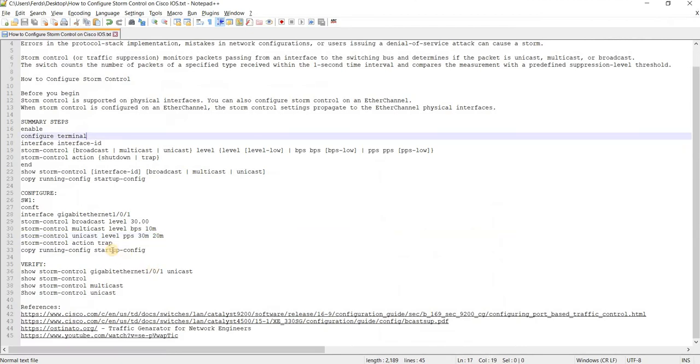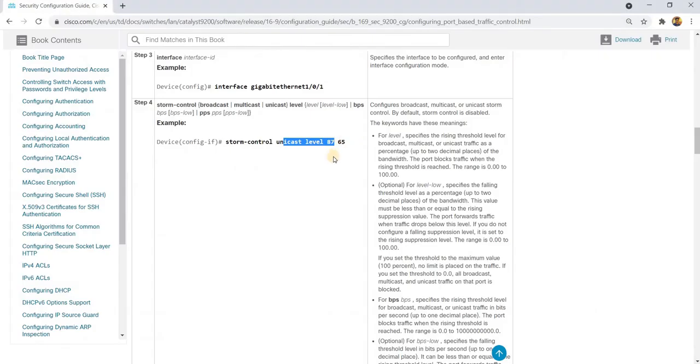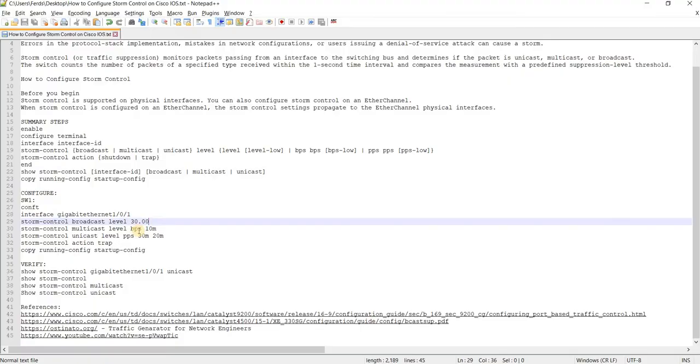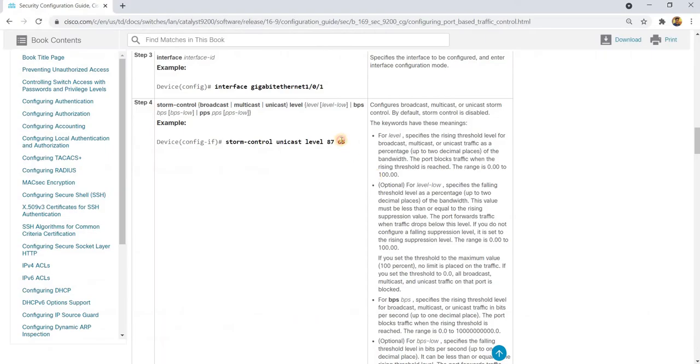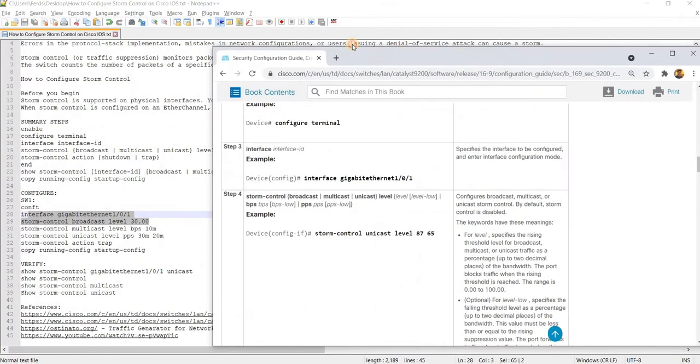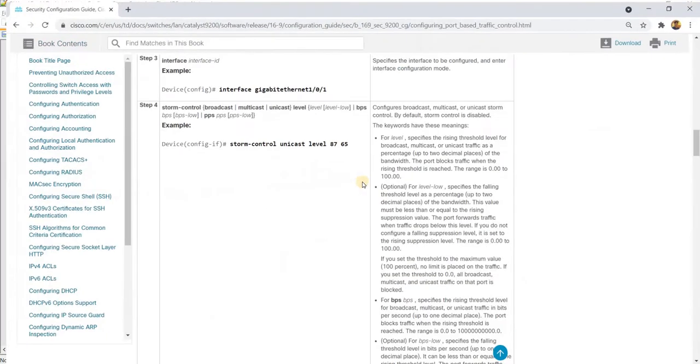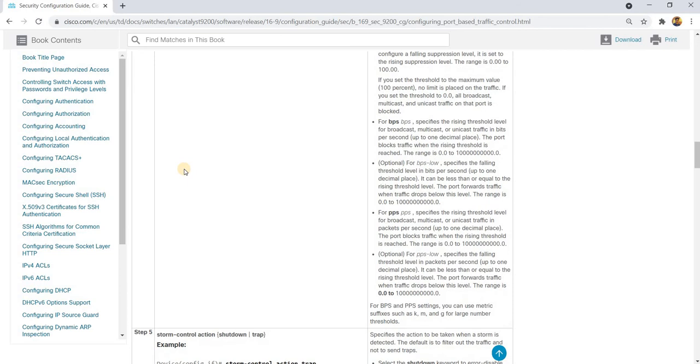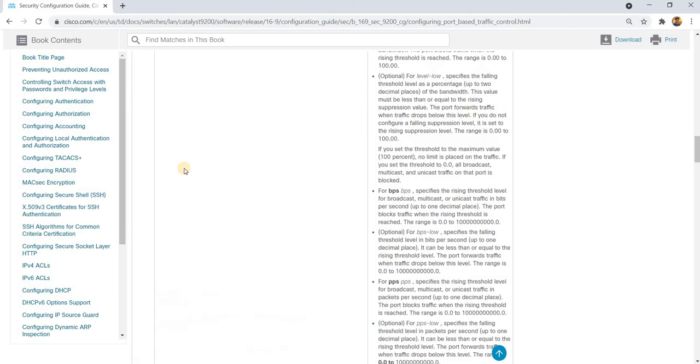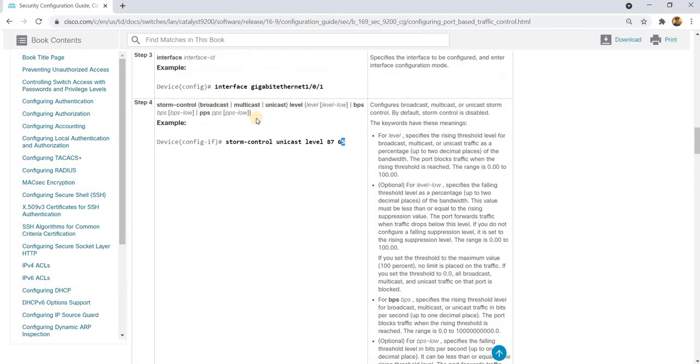Because from my example here, you actually have the... I think this is correct. So here, this is the percentage of the bandwidth. So the rising percentage is 87 and the falling percentage is 65.